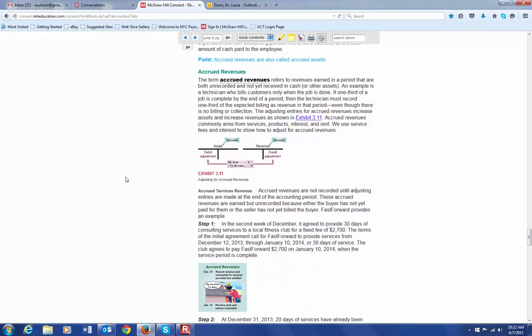Now let's turn to accrued revenues, which is just the opposite of what we just talked about. These are revenues that you have earned — you've performed the services or provided the product — but you haven't yet received the money. An example is a technician who bills his customers only when the job is done. So if an electrician comes to your house, does the work, and gives you a bill while waiting for payment, if one-third of a job is complete by the end of the period, then the technician must record one-third of the expected billing as revenue in that period, even though he hasn't received the money yet.